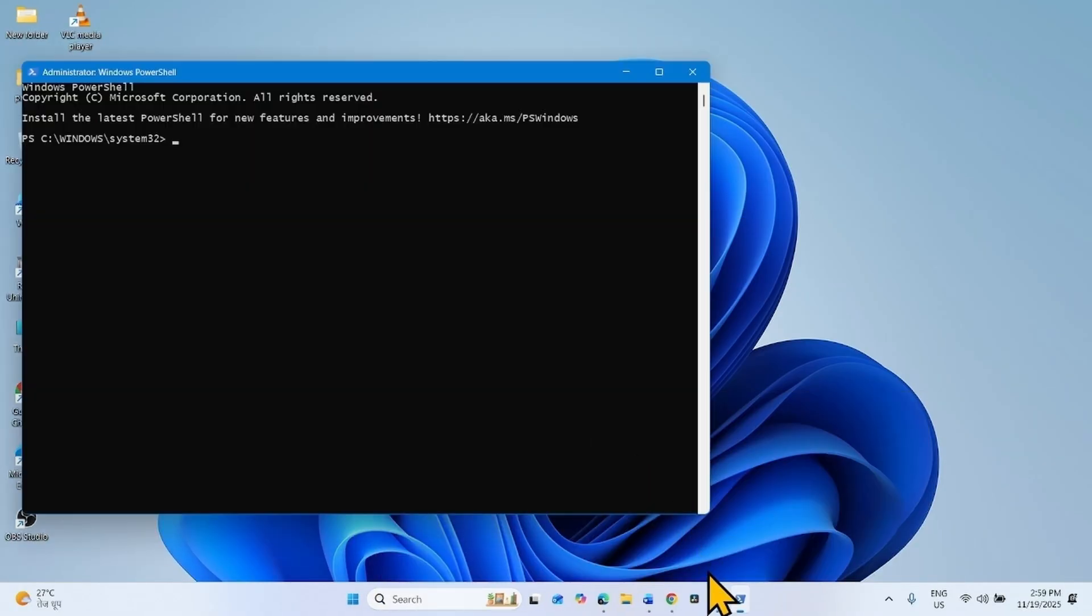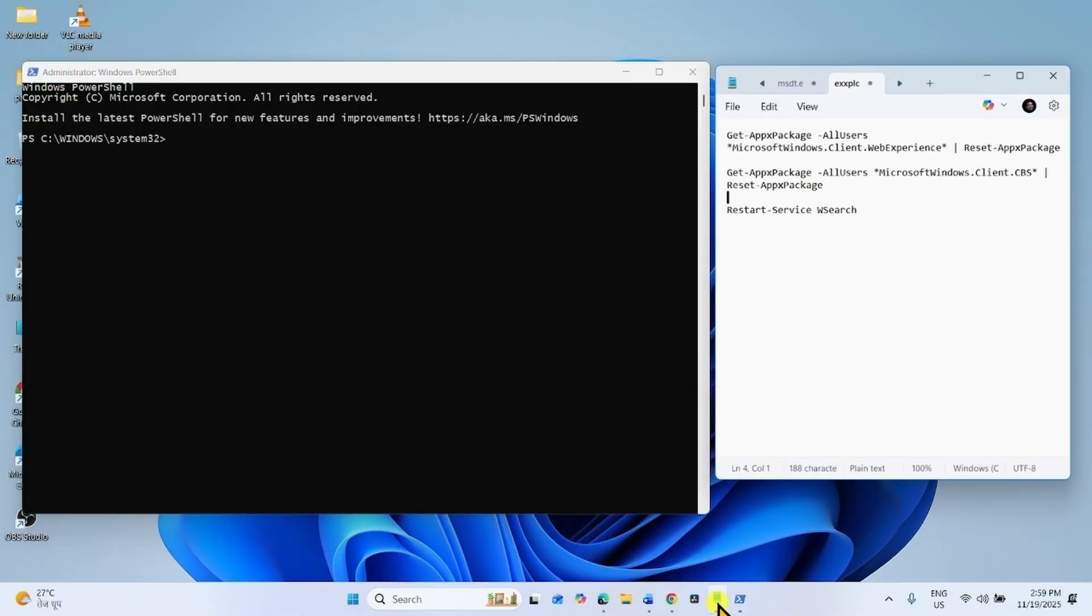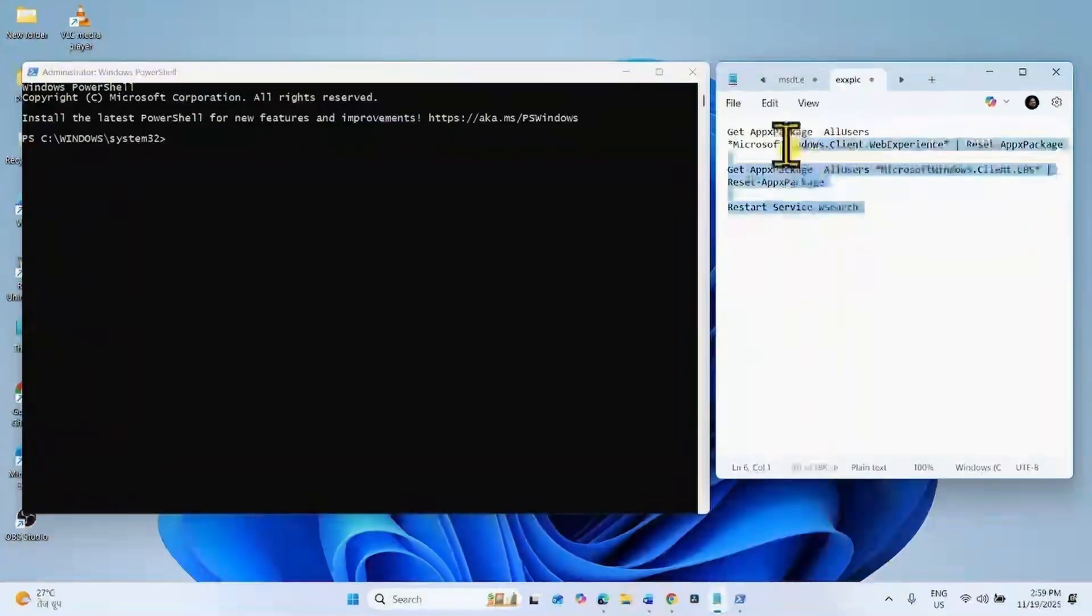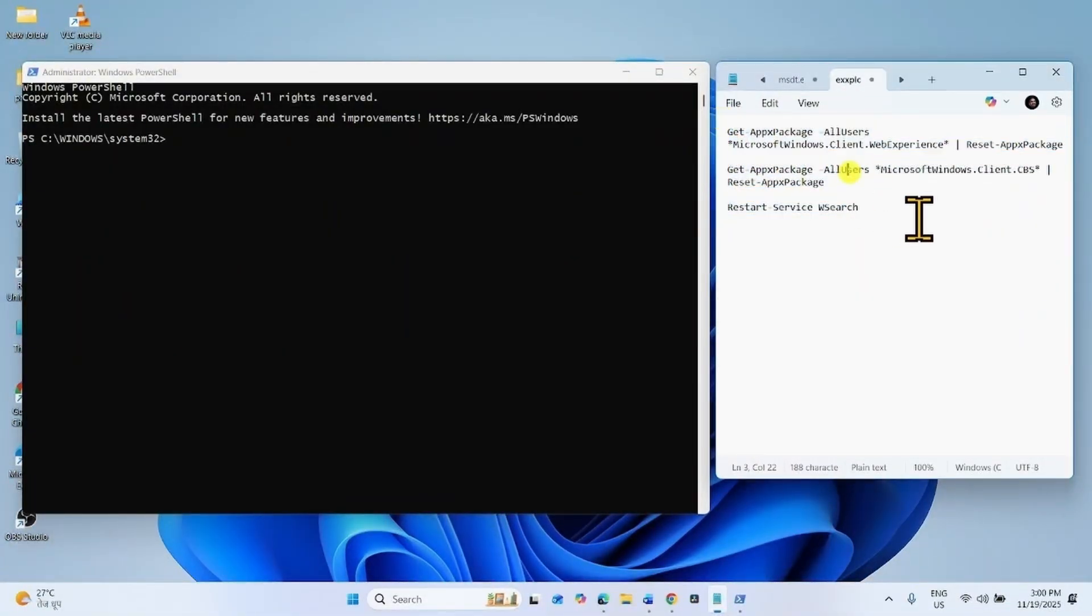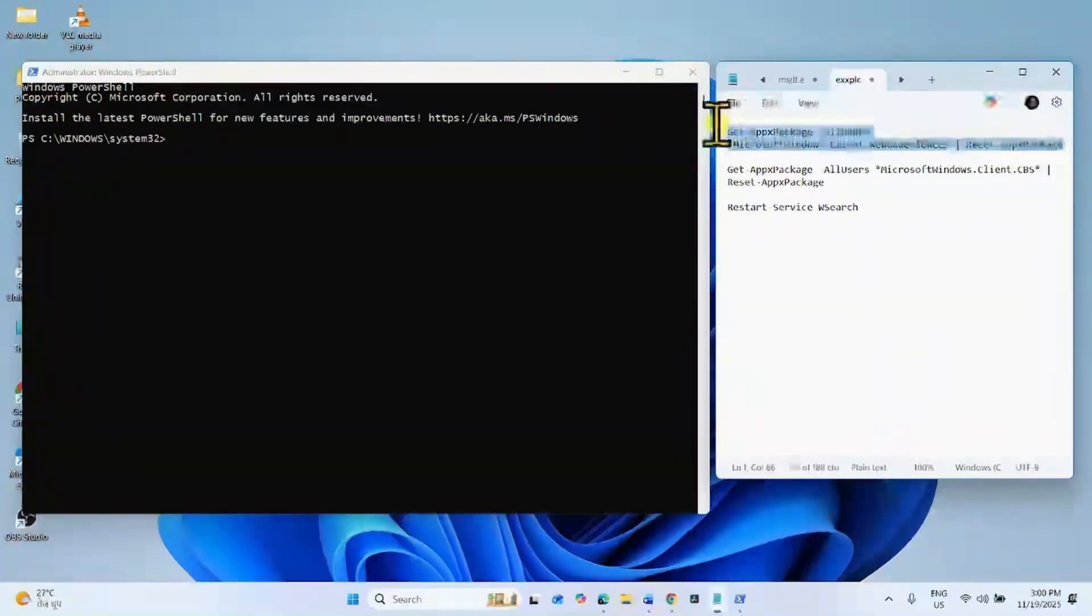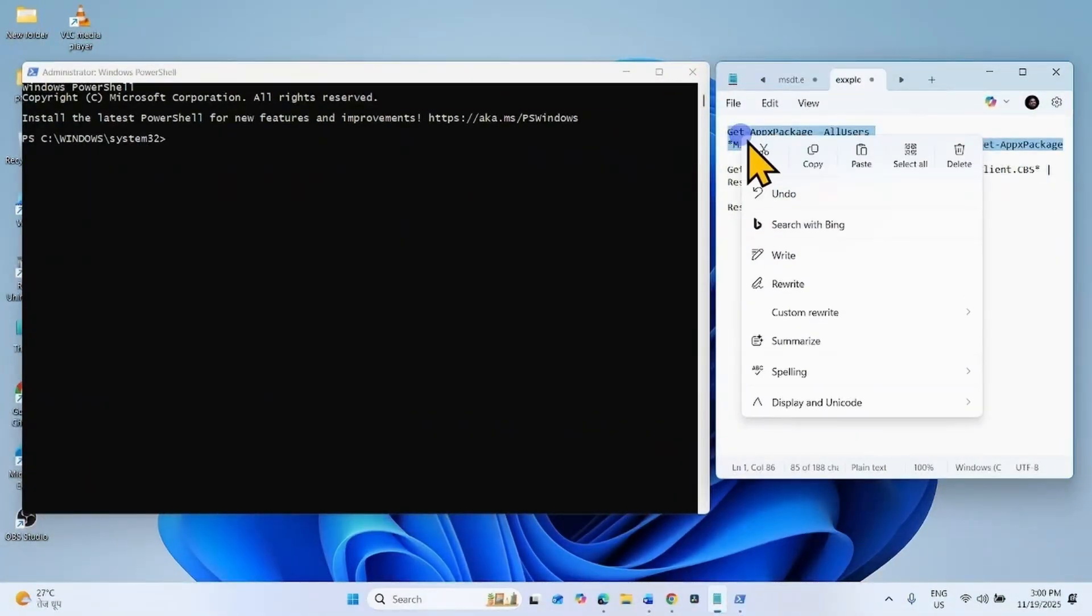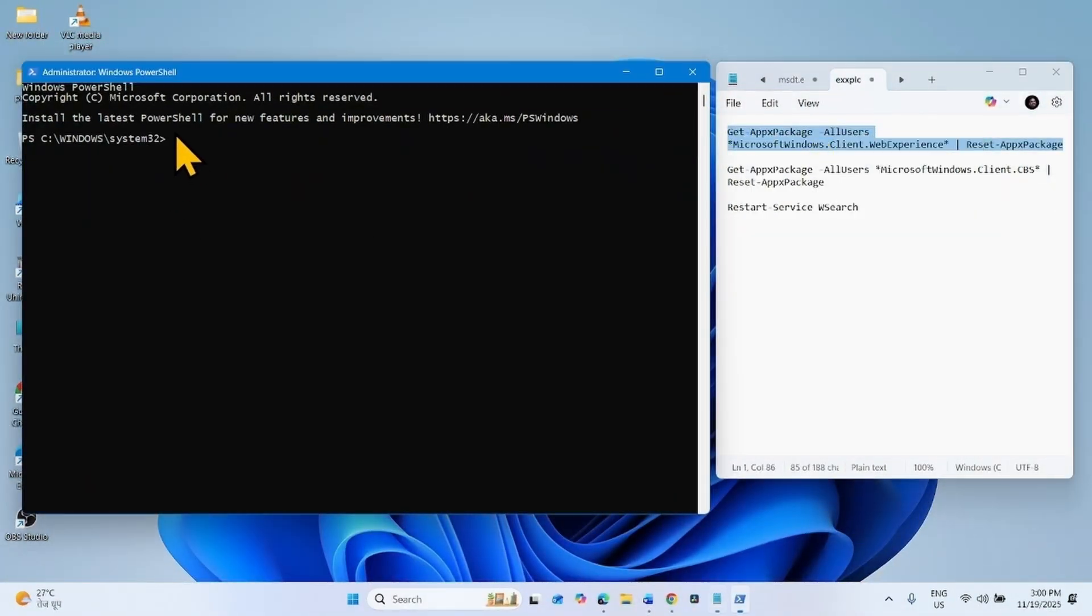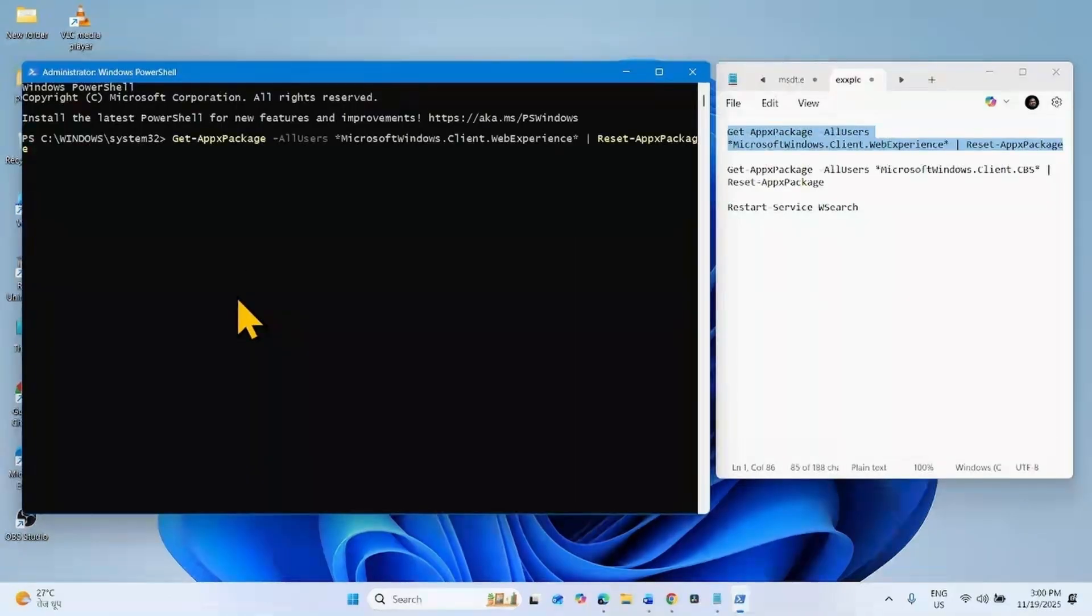Go to the video description. You will find these commands there. Run each command separately. Copy the first PowerShell command, paste into the PowerShell, and press enter.